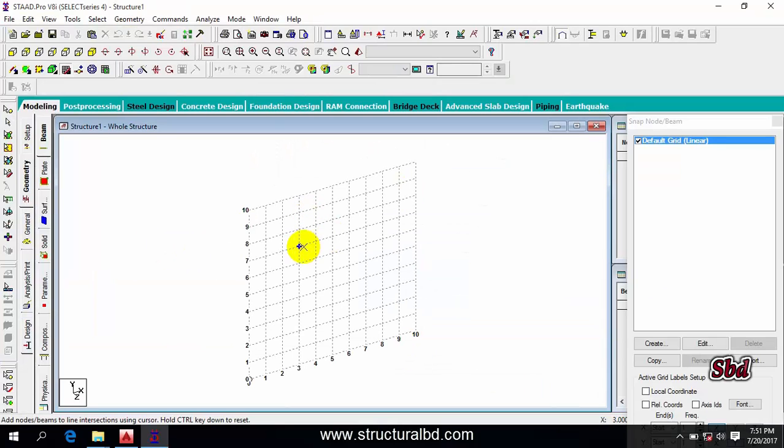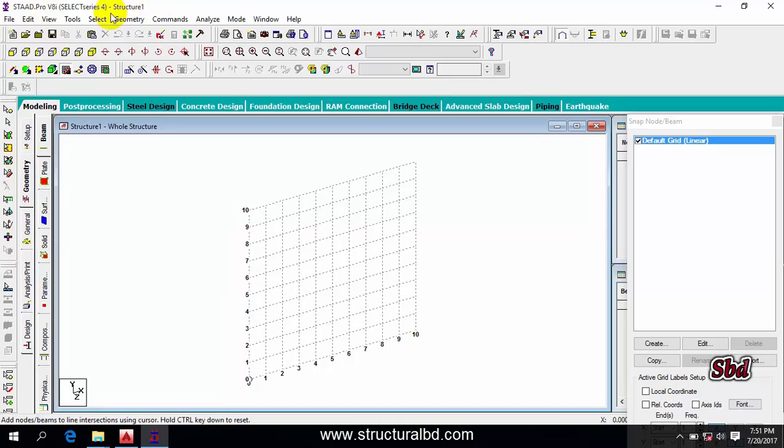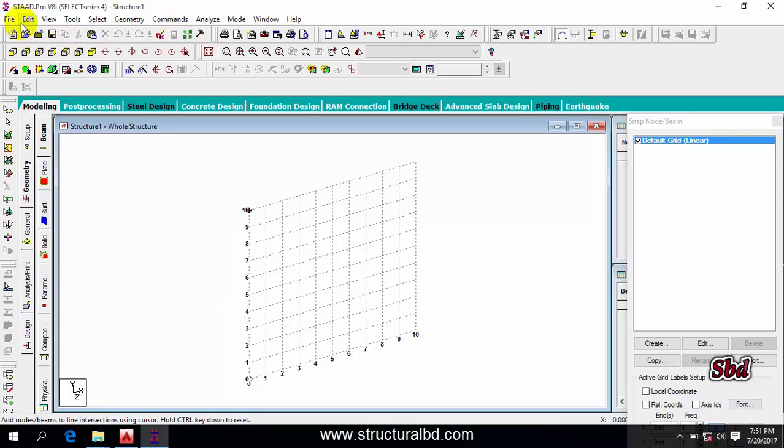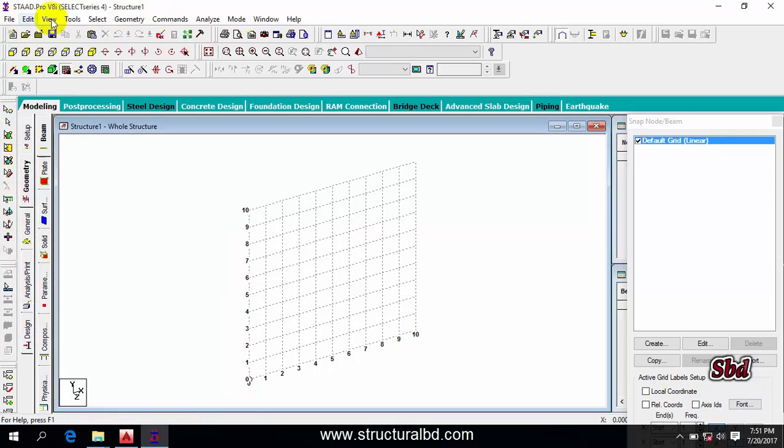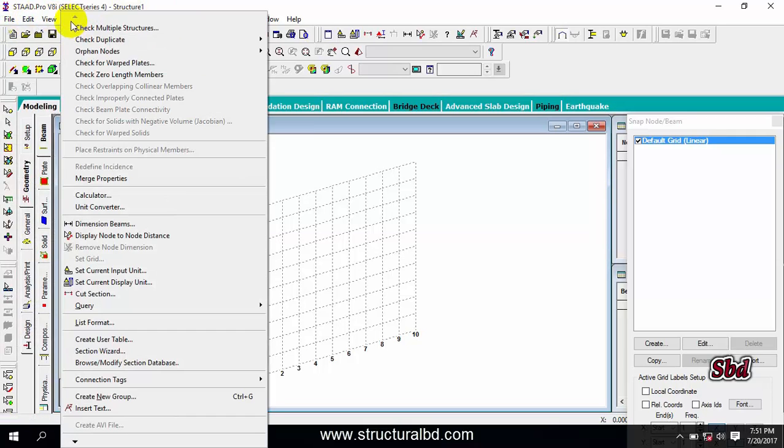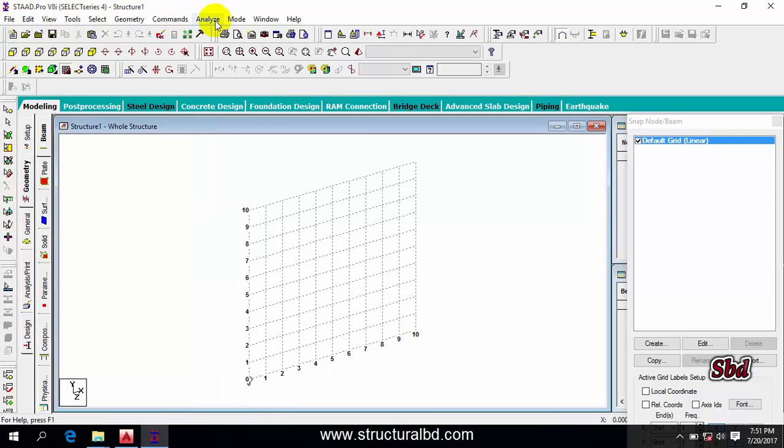You can see this is the main window of STAAD version V8i. At the top you can see this is the title bar. When you save the file with a name, you will see the name here. The default name Structure 1 is appearing here. The next one is the menu bar. You can see the menu and also you can access various toolbars from this menu bar.